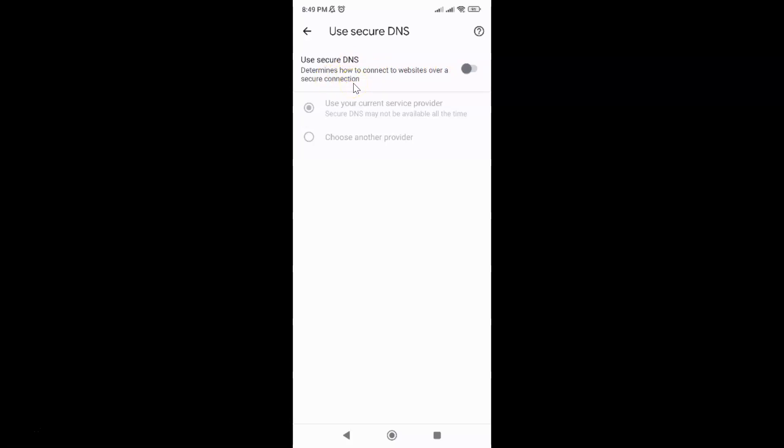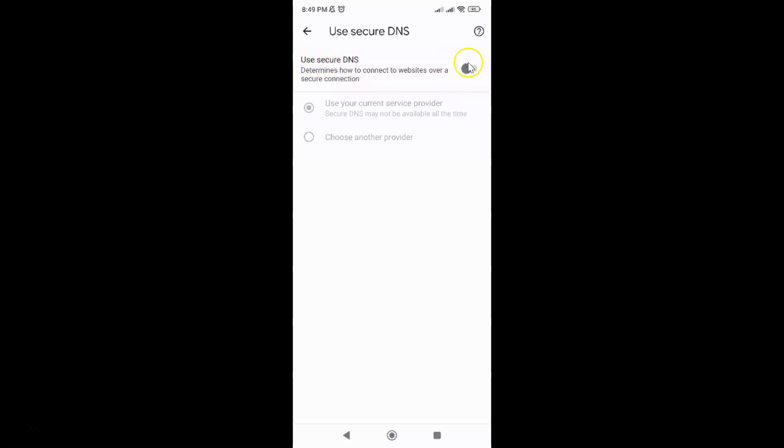To use Google public DNS in Google Chrome browser for Android first of all we have to enable use secure DNS. To enable it just enable this toggle button next to it. To enable this toggle button just tap on it so that the slider moves to the right.